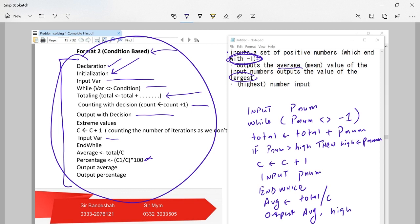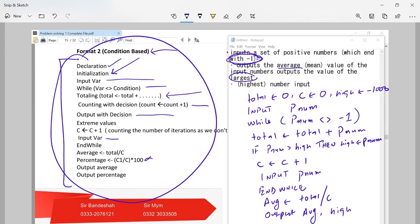After writing the code we go back to the initialization part. Total is initialized to zero. Counter c is initialized to zero. High is initialized to minus 1000 — if it were asking for the lowest value, we'd initialize to plus 1000. This is how we solve the problem using conditional statements.